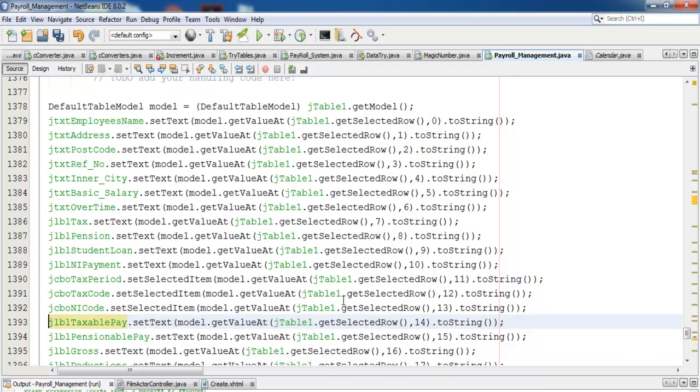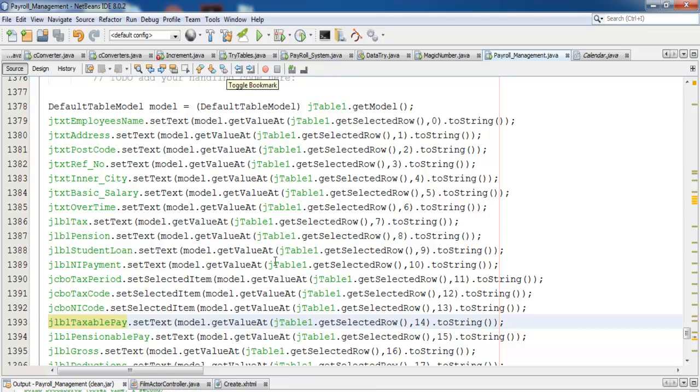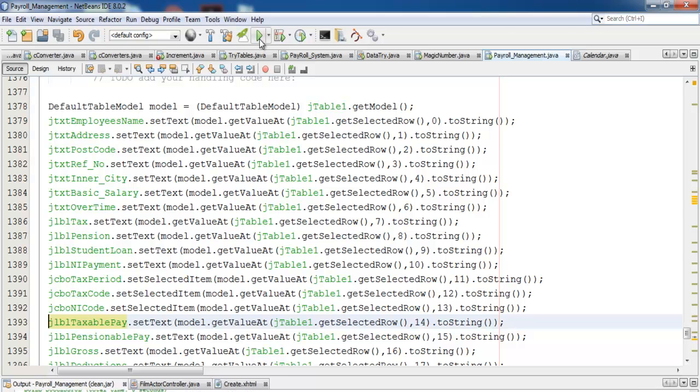What I will do now is let's run the program and see how it looks like. Compile because of the savings and the deleting that I've made. Compile and run.